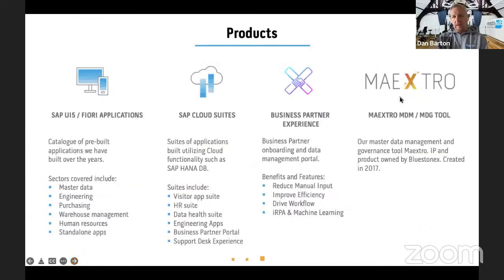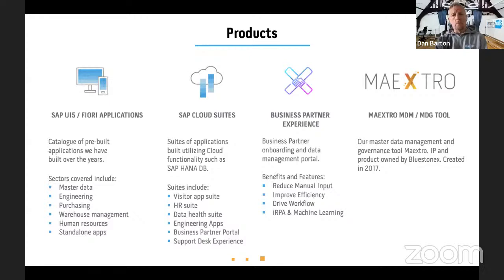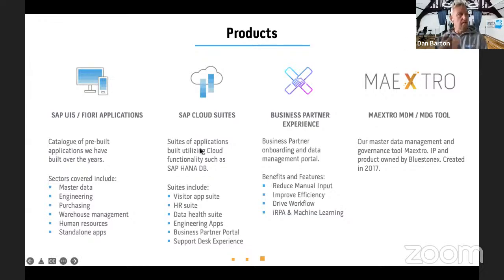The products we're going to focus on are very much Fiori-based UI5 technology. We have a number of cloud applications, but we're going to focus on Maestro, which is our no-code data processing and data governance platform. We'll also show you some interesting areas around business partners, where we utilize SAP Business Technology Platform and Maestro to automate your business partner onboarding and ongoing management.